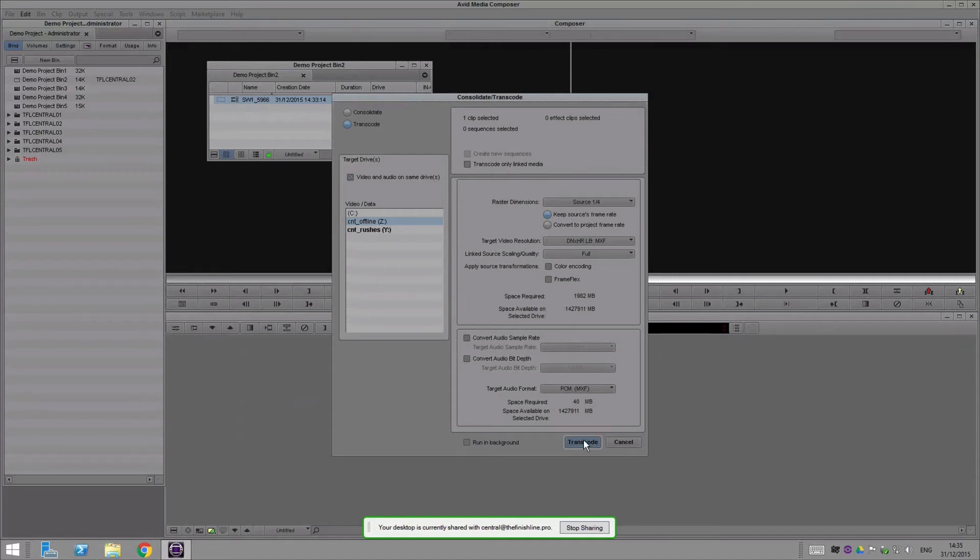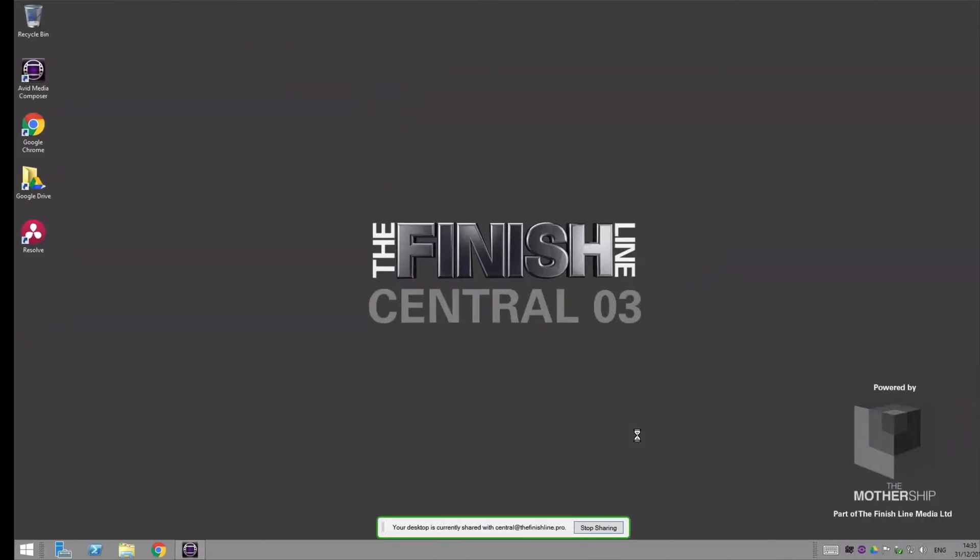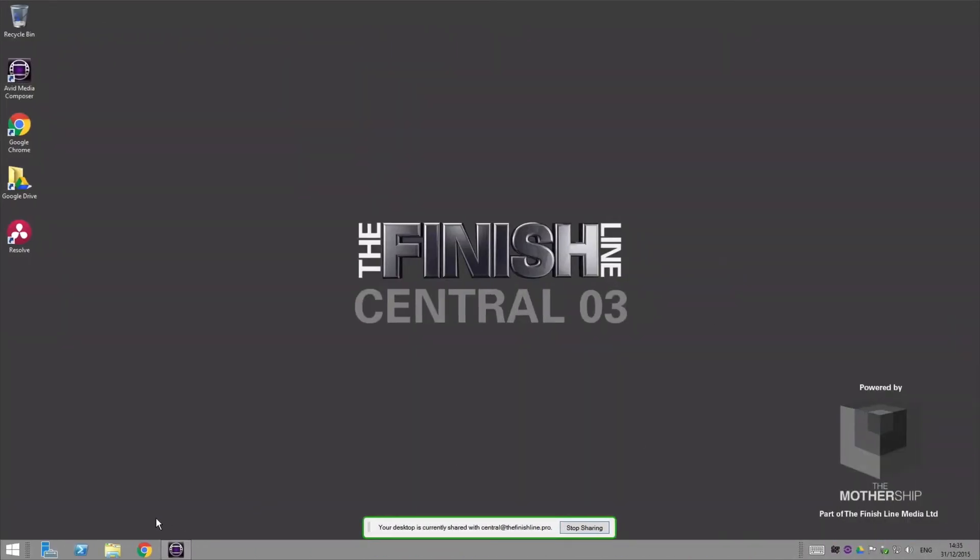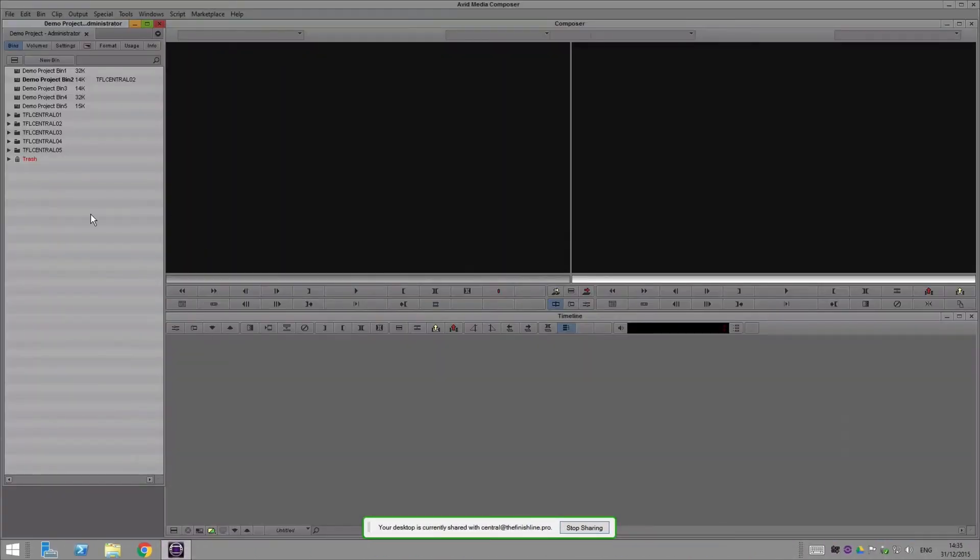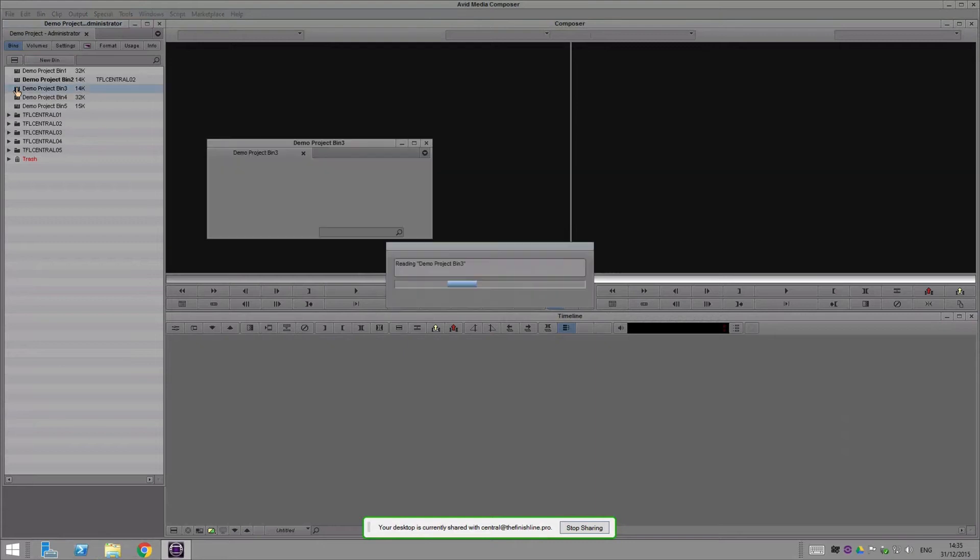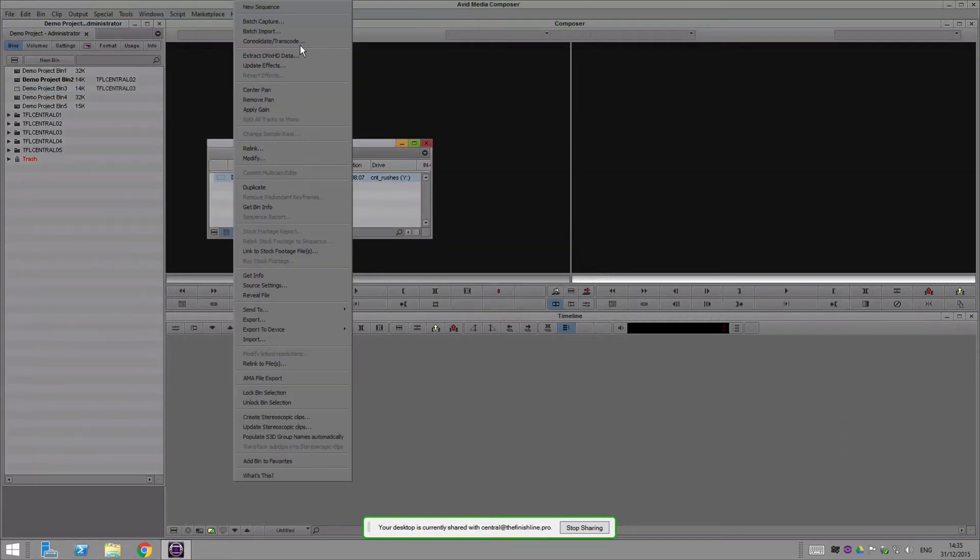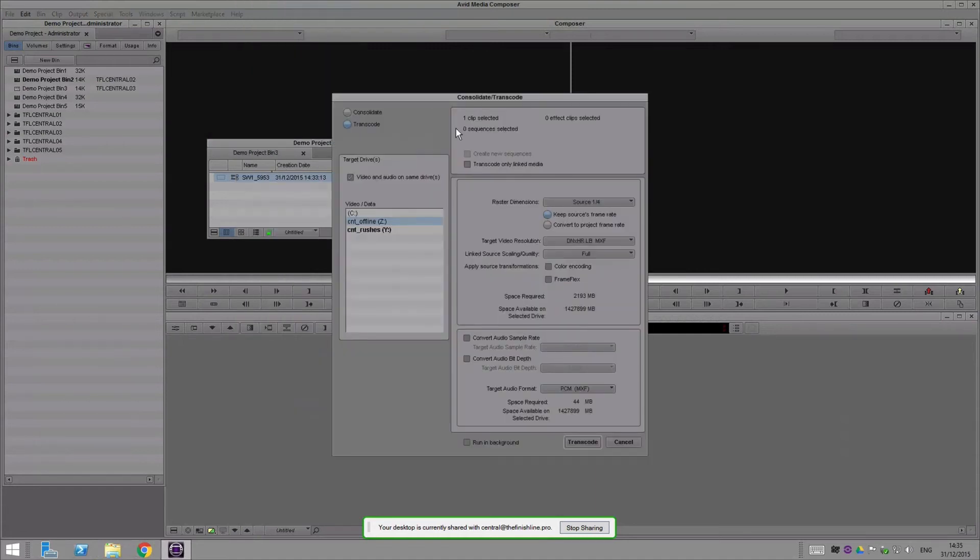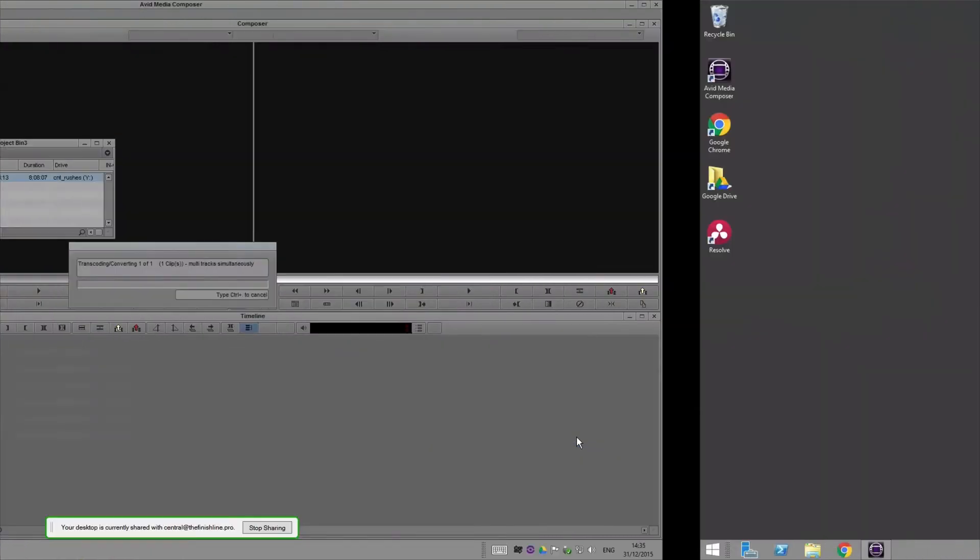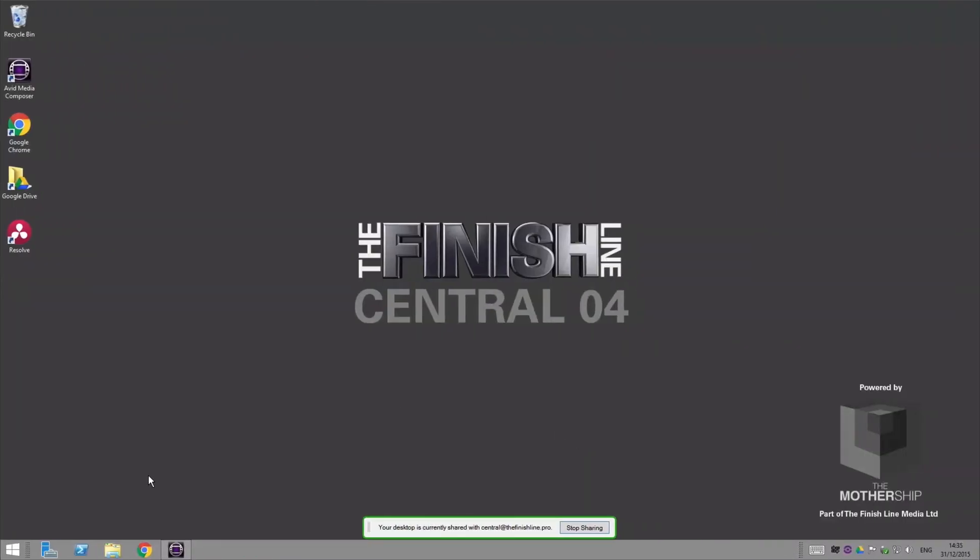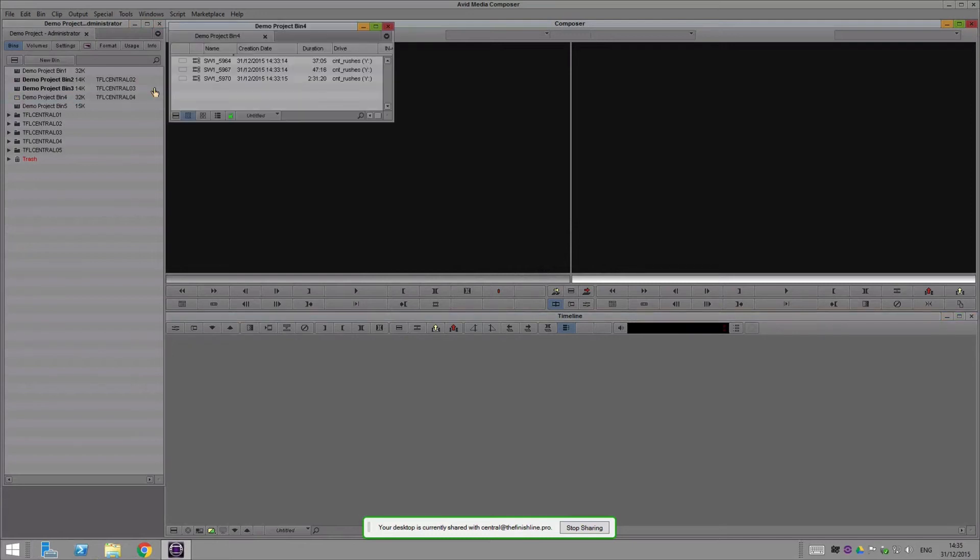I'll jump into system three and open bin three there, do the same. Transcode offline, all my settings look good, set that off. Jump into system four, pop that open, grab bin four, grab those files, transcode offline quarter res, that's all going.